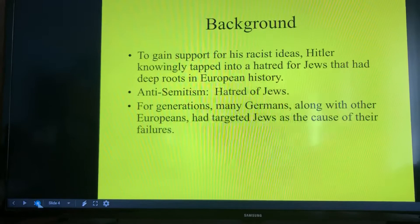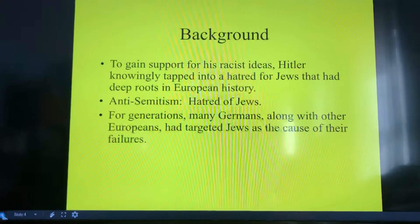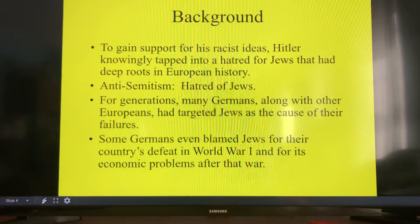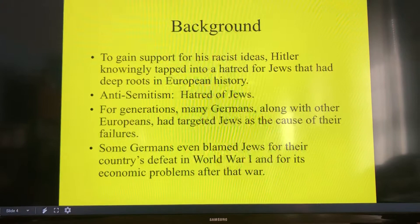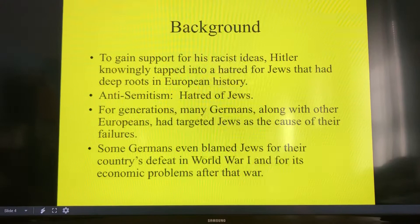To gain any support for his racist ideas, Hitler had to tap into the hatred of Jews that existed in European history. Remember that hatred of Jews is called anti-Semitism. This starts way back in the Middle Ages, when people were not allowed to have certain jobs if they were Catholic, like lending money, and it was open to the Jews. Whenever you're trying to scapegoat somebody, you're looking for the person that's different, the person that's easy to blame — somebody who's richer than you, somebody different, or somebody you don't understand. Germans even blamed the Jews for their country's defeat in World War I, which is not accurate, and for economic problems after the war. That's really the Treaty of Versailles.